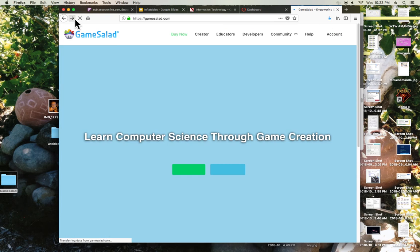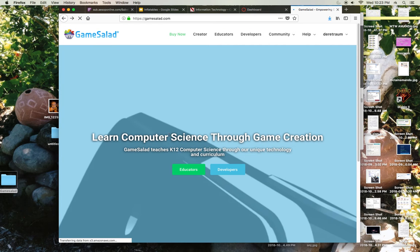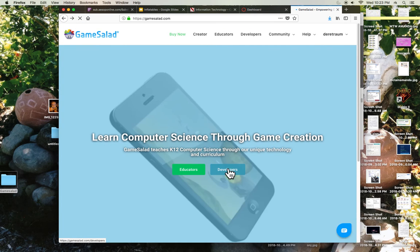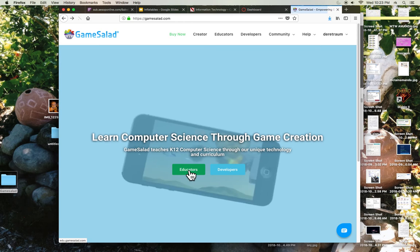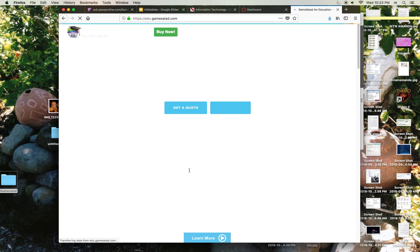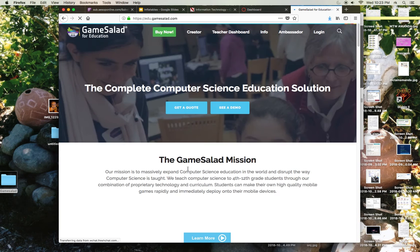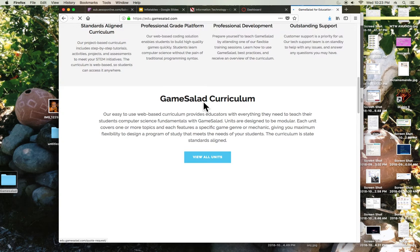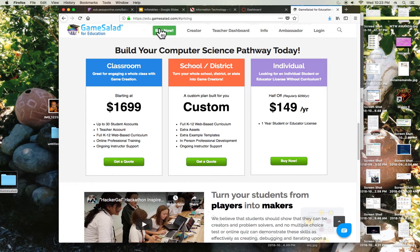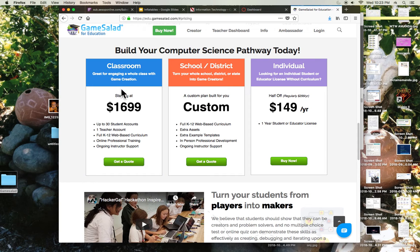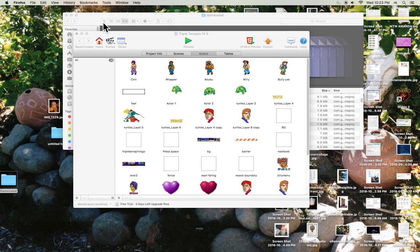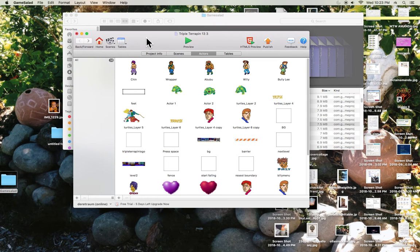But back on their landing page, they go developers or educators. They want $1,600 to buy a class license and stuff like that. See a demo, get a quote, buy now. Check out these prices - $1,700 to make sure your classroom is engaging in video game design. It's kind of a bad deal. Anyway, it's cool software.